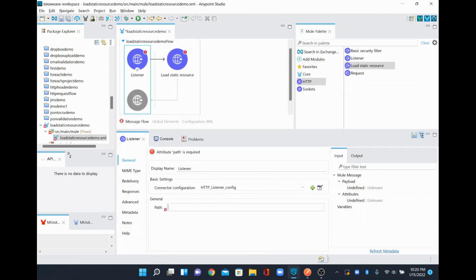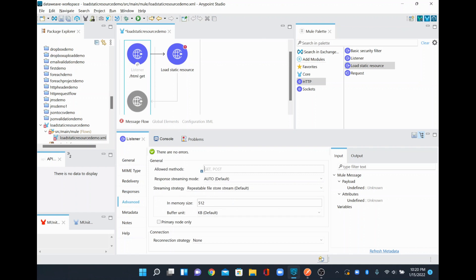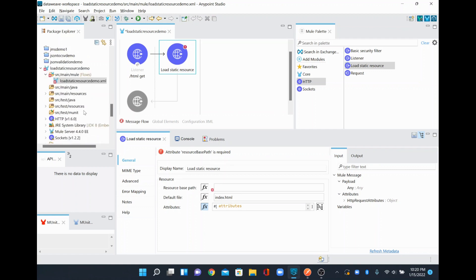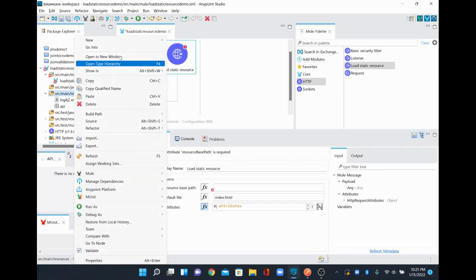I'll give any resource endpoint — I'll just use 'stml' — and change the display name to 'stml'. I'll leave it with the GET method, and in the advanced settings I'll specify GET as well. For the Load Static Resource, I'm going to configure a resource base path, which is the path to the resource folder where our static files will be stored.